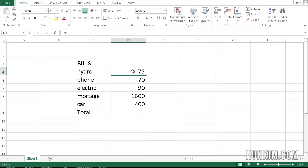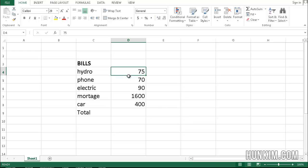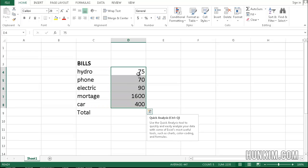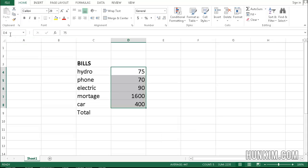Instead of doing it the traditional way, I'm going to highlight these numbers and give this range of numbers an actual name. If you click in this little name box, click here,